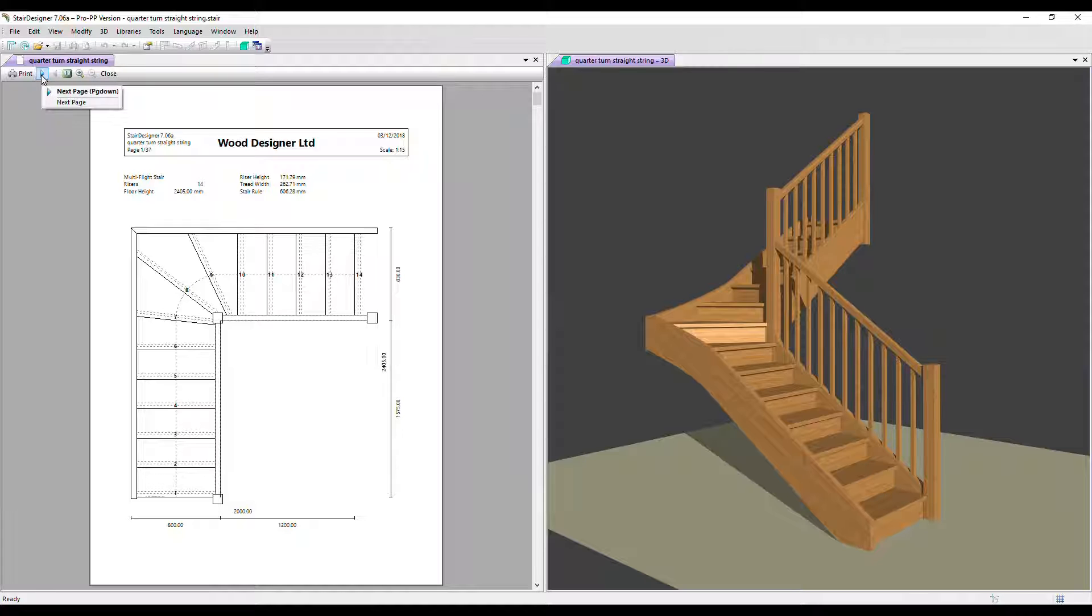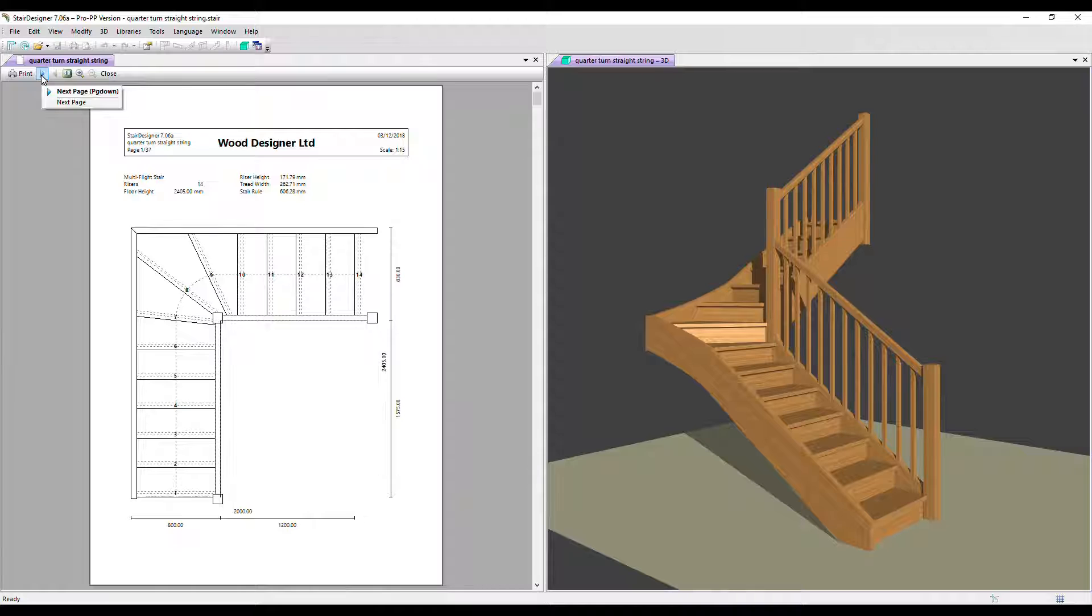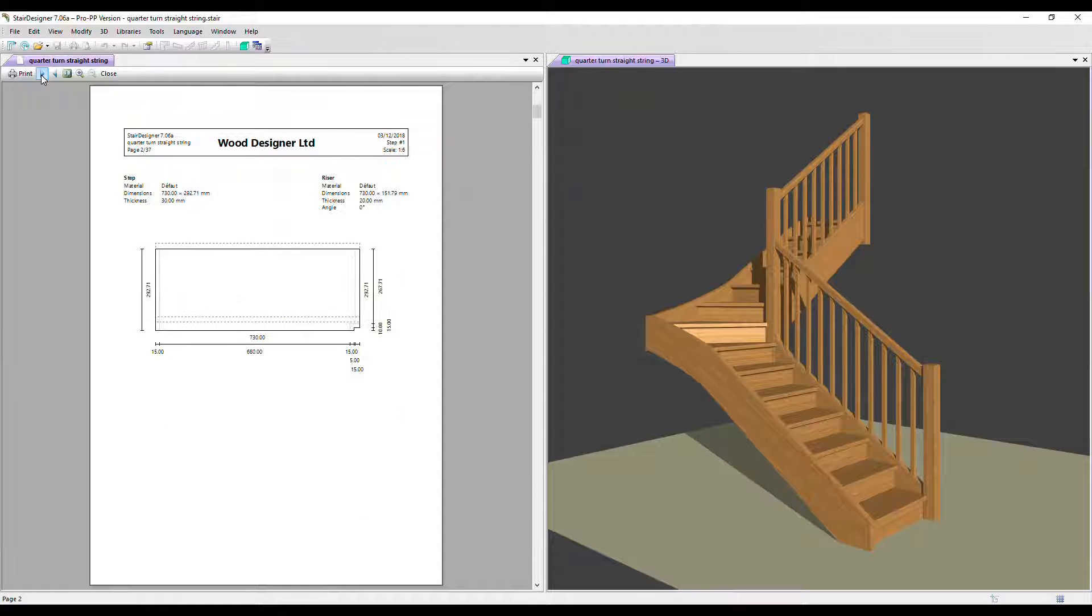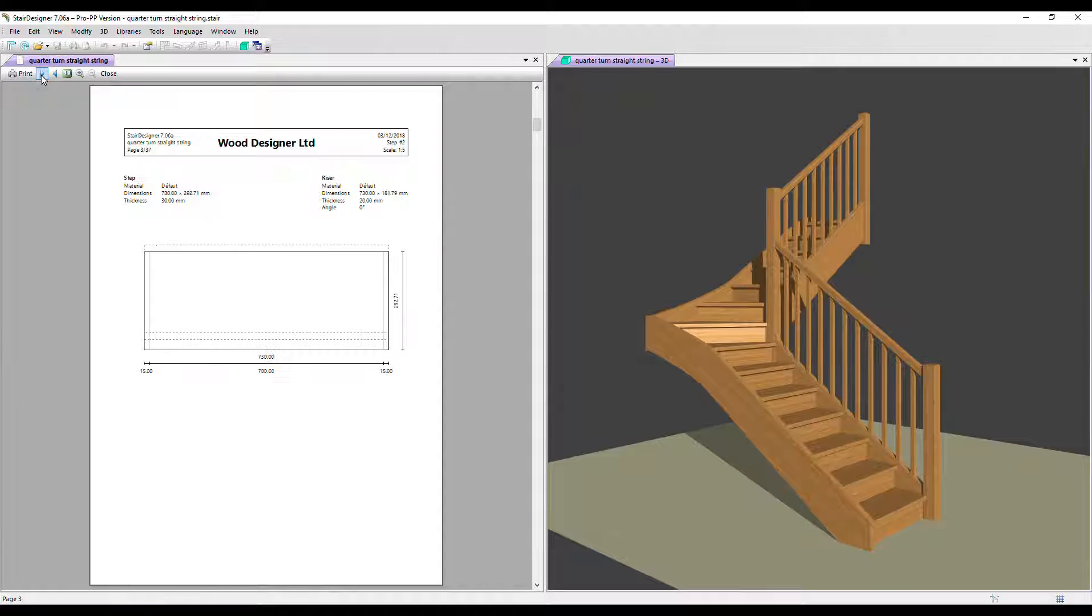I can press this arrow to flick through all the pages of the document. First of all on page one we've got a 2D plan of the stair, and then we've got a plan of each step with dimensions.